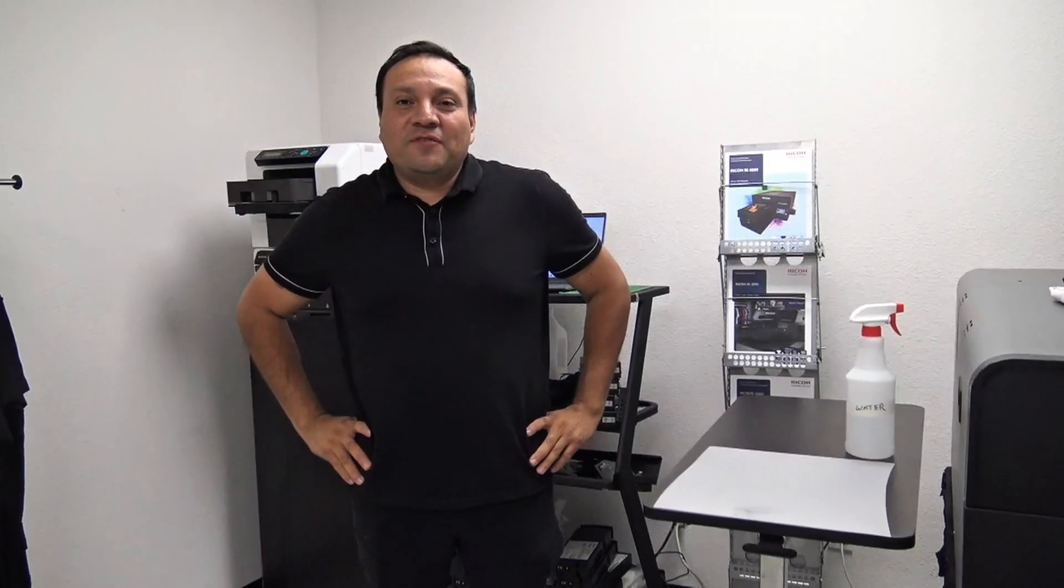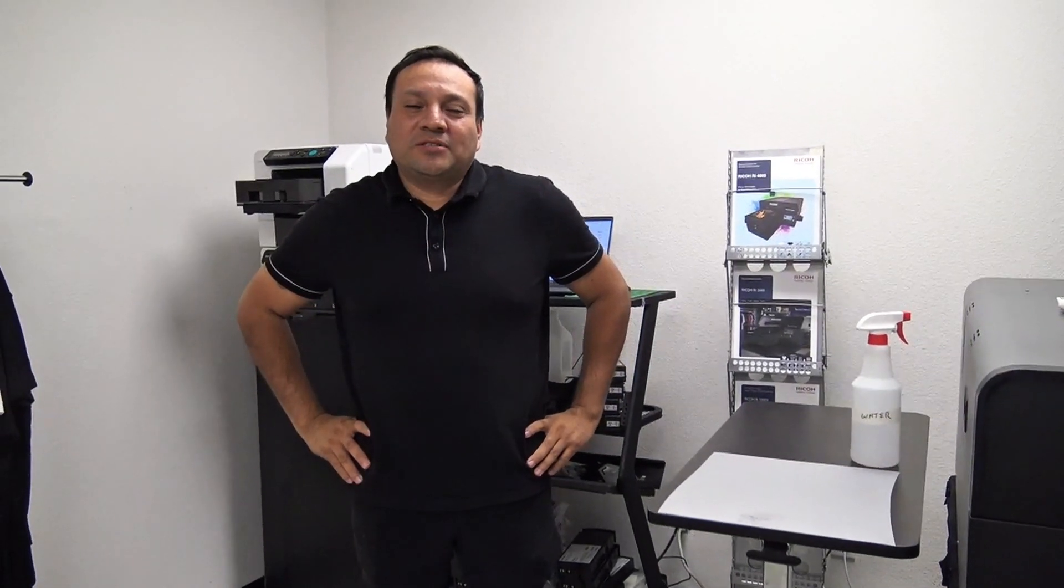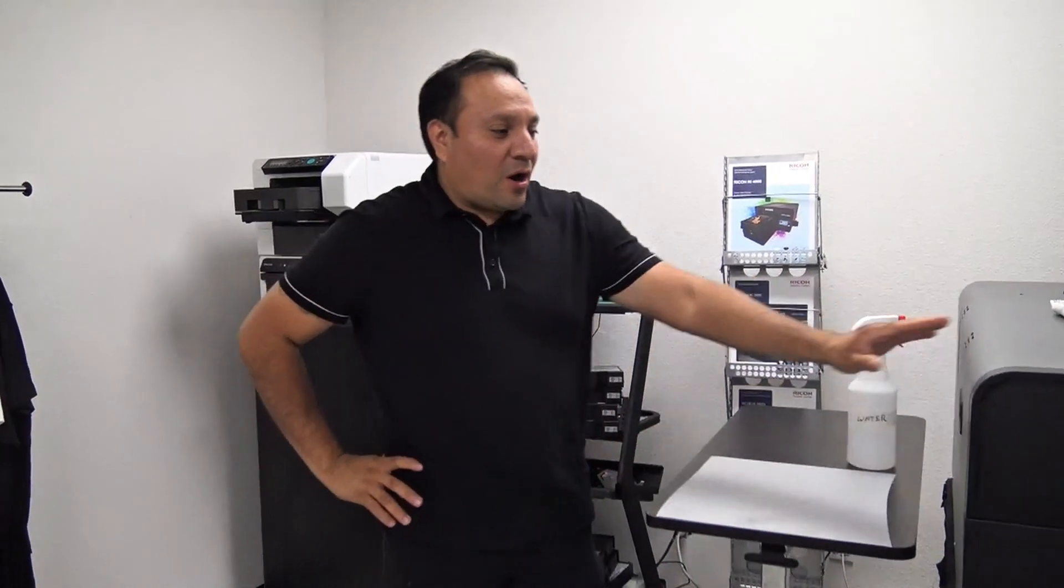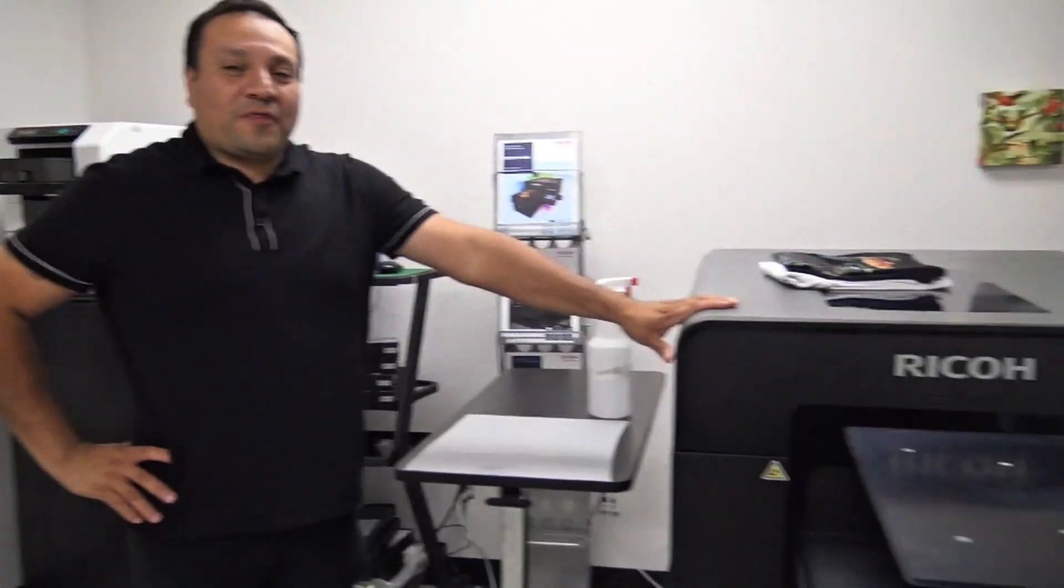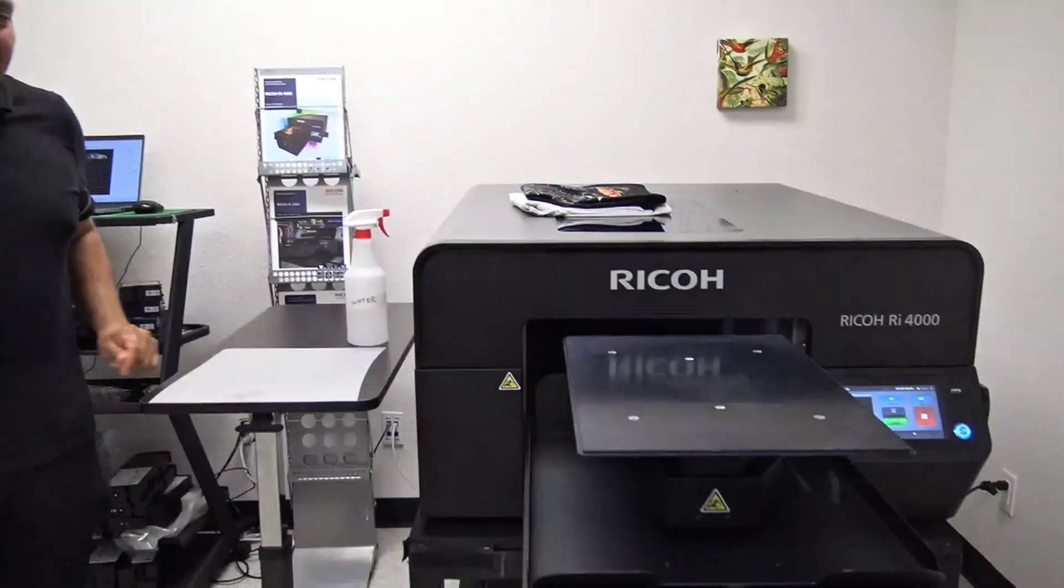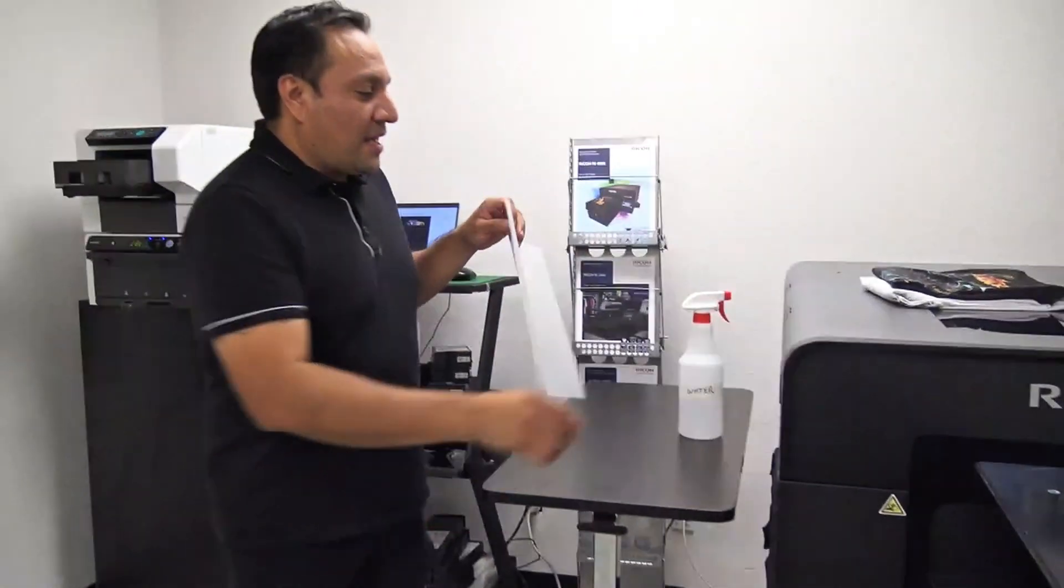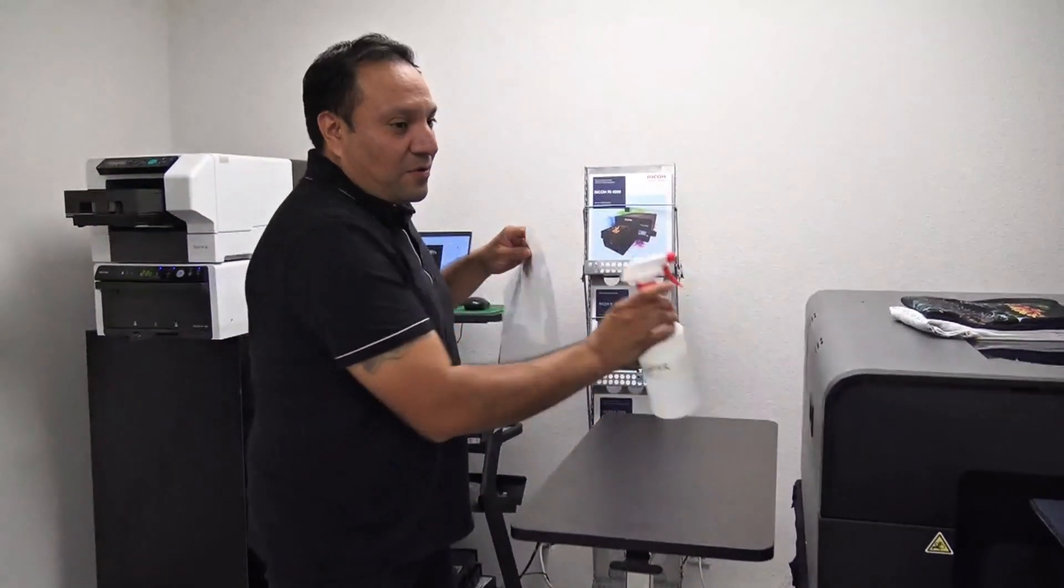Hello everybody, in this video we're going to show you how to print DTF using our RI-4000. The materials we're going to need are DTF film and a little bit of water.